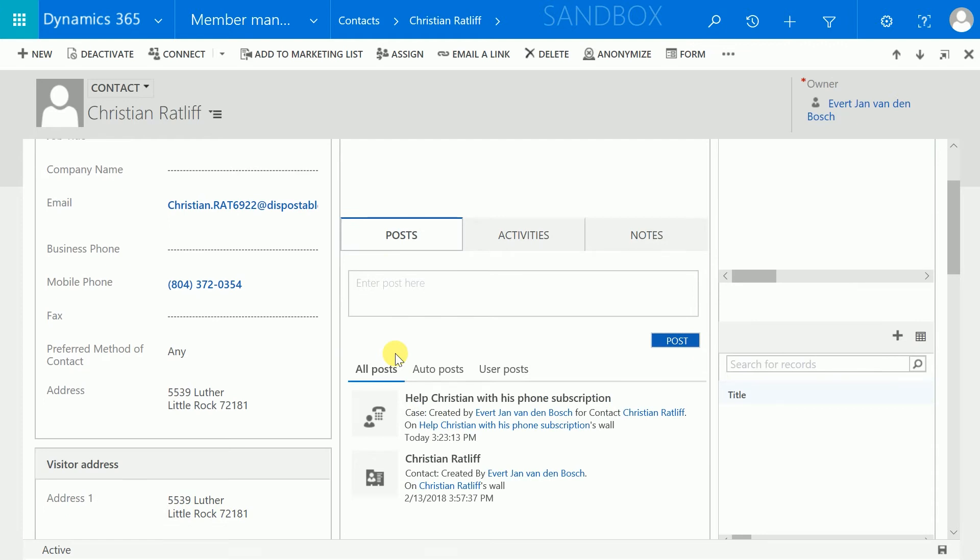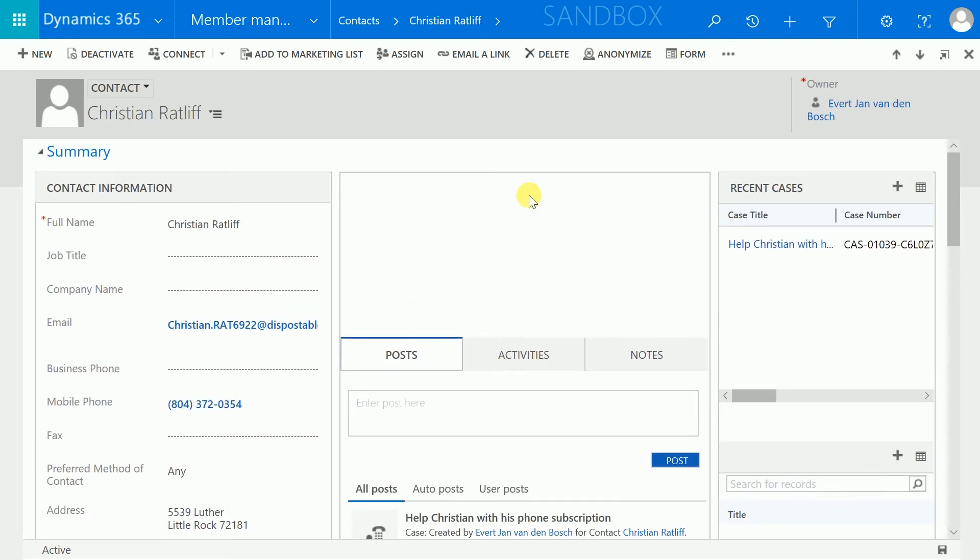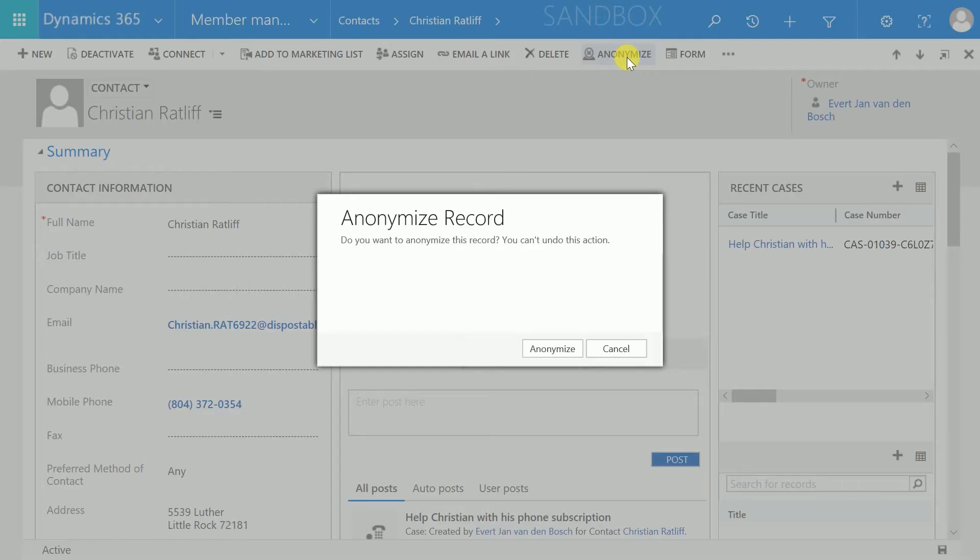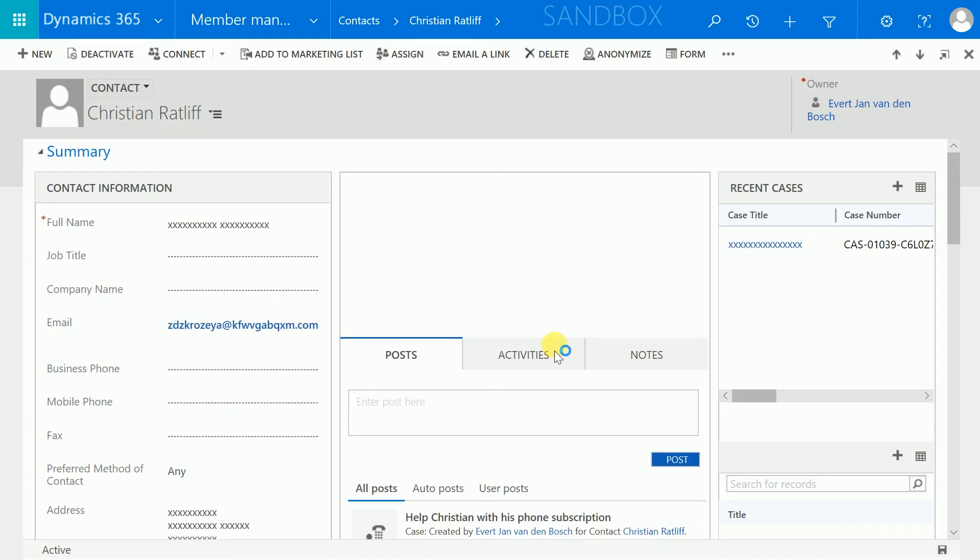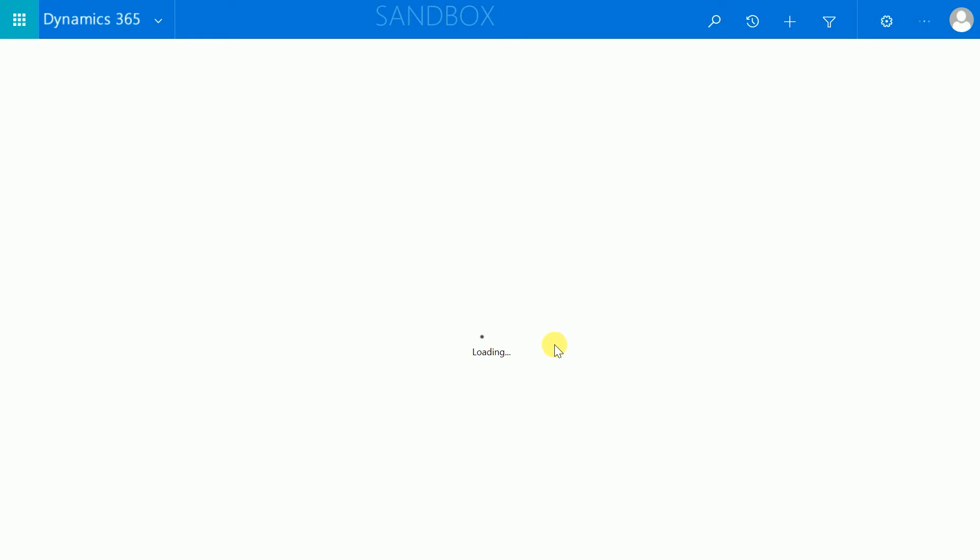If we click on Anonymize, we can anonymize all of this data in one instant. When you refresh the form, you will see the updated record.